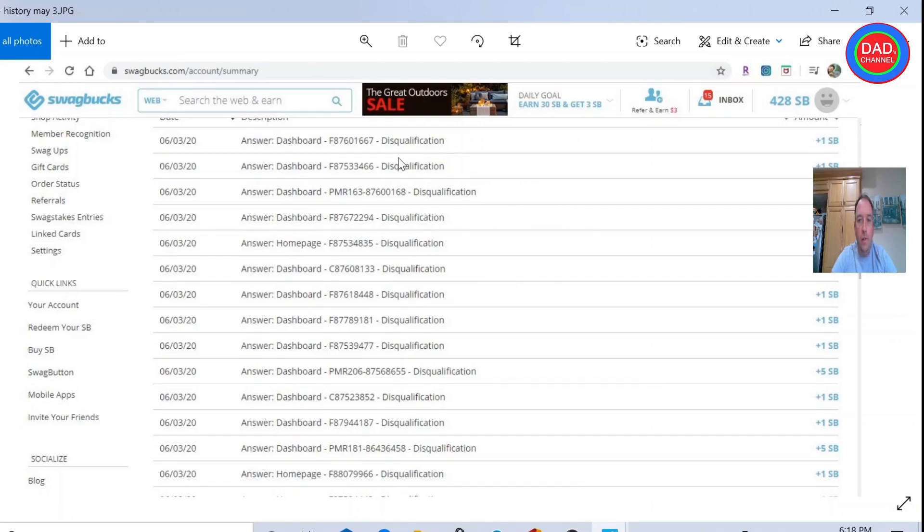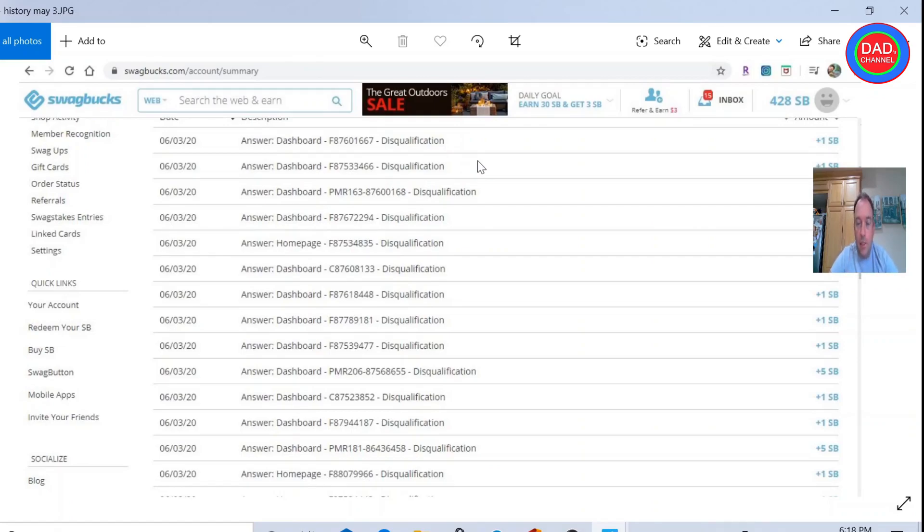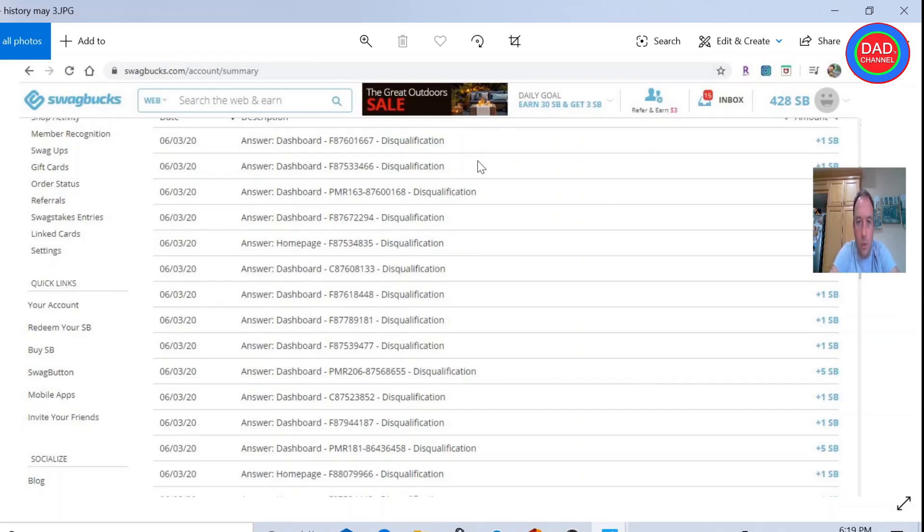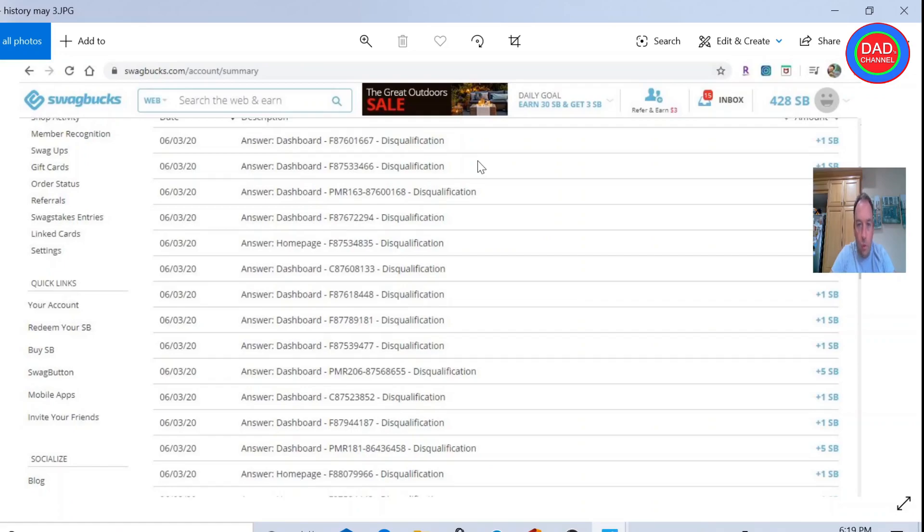The only good thing about this company's Swagbucks website, they do pay, as you can see on the right side, it says plus one SB, so one cent. I'll name it as one cent, one penny. If you disqualify for a survey, because when you start to do your survey, you have to qualify. They ask you many questions, it takes a lot of time to answer them. You answer them, boom, you qualify, boom, you're out. So it's up to them. They only pay you one cent for disqualification.